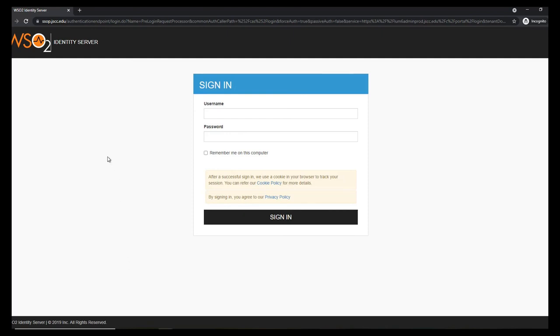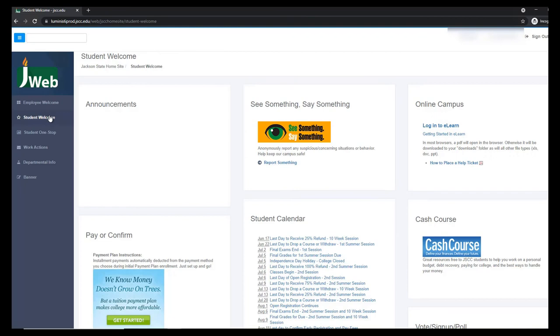You will now need your NetLogon username and password to log into J-Web. Once you've logged in, you should see a page similar to this one.